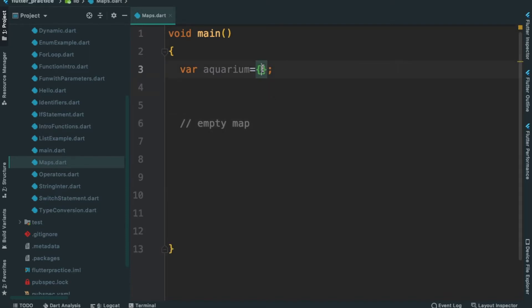If I use the key, I can access the water value. In the main menu, we can use the volume.